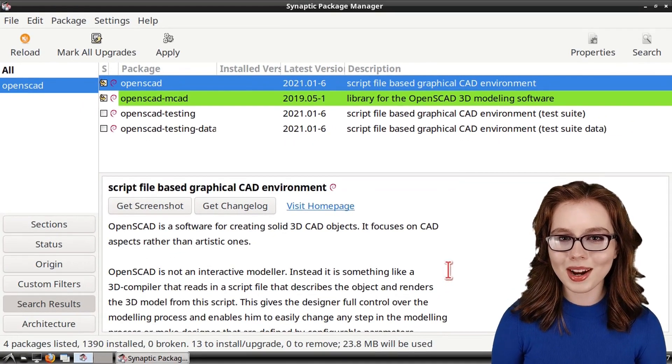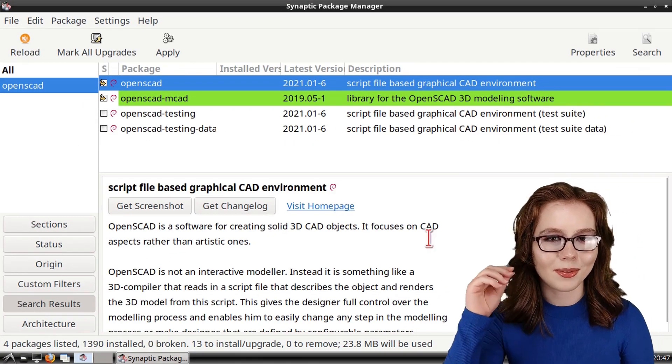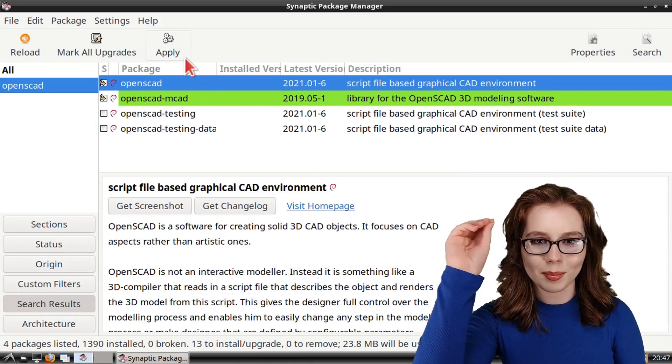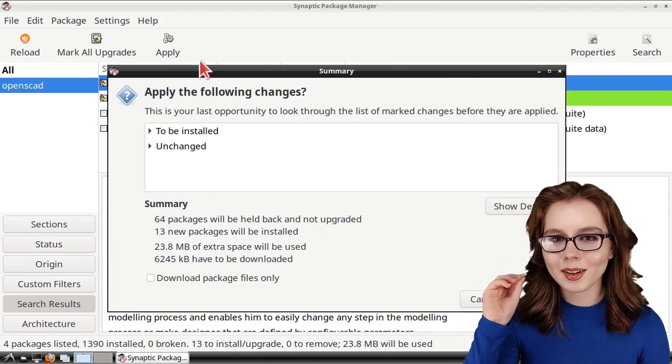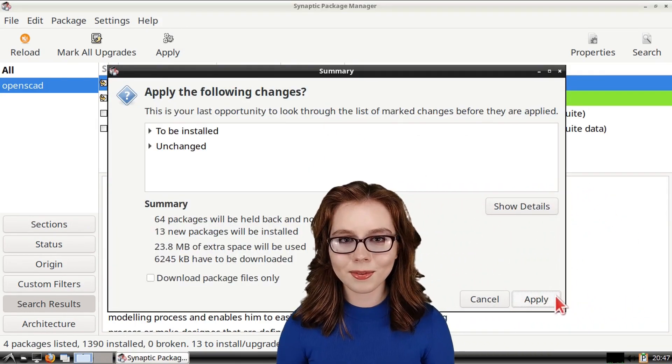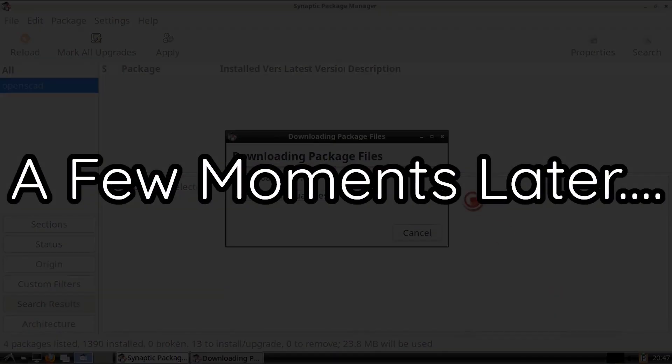From there, to download OpenSCAD, we just have to click on the Apply button, and then click on Apply again to confirm that we want to download OpenSCAD.